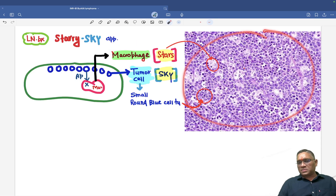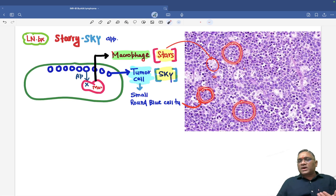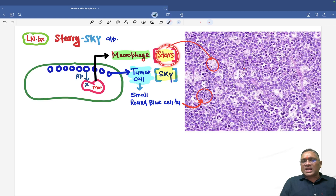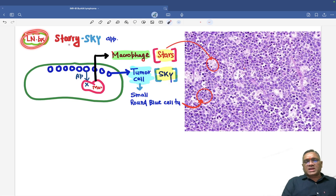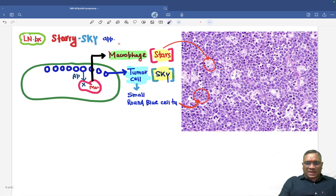In this lymph node biopsy, you can see clusters of small round blue tumor cells. They undergo apoptosis and the tumor debris is cleaned by macrophages — foamy macrophages. The foamy macrophages are like stars and the tumor cells, which are small round blue cells, are like the sky. That is why the lymph node biopsy of Burkitt lymphoma is described as a starry sky appearance.